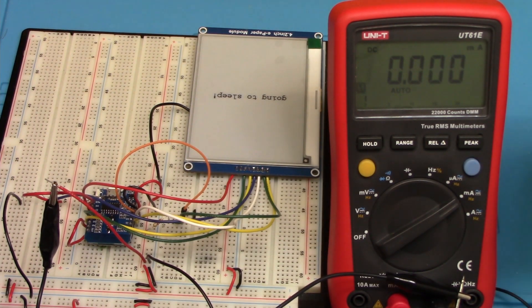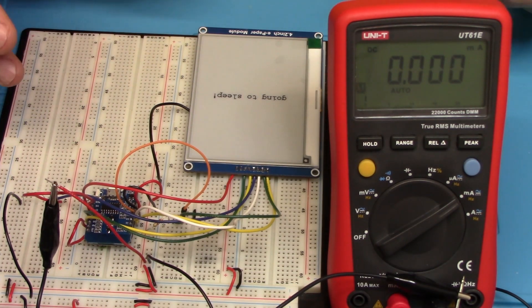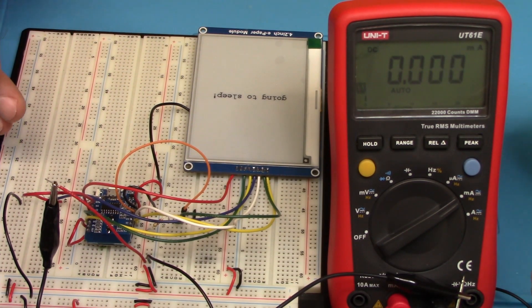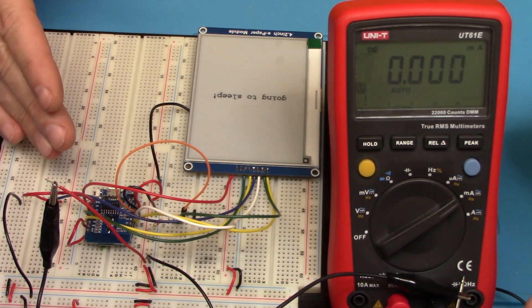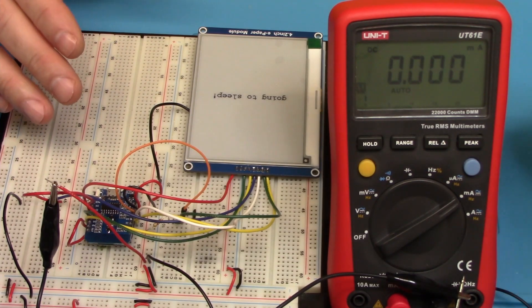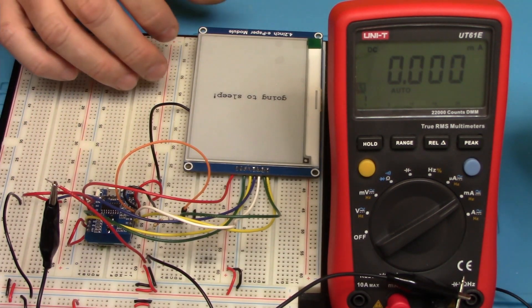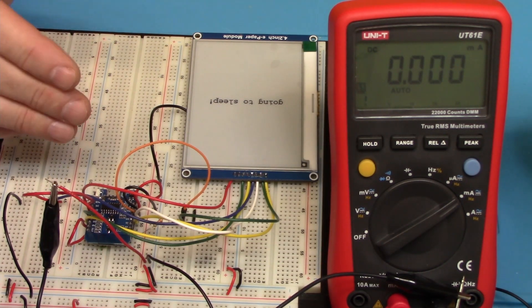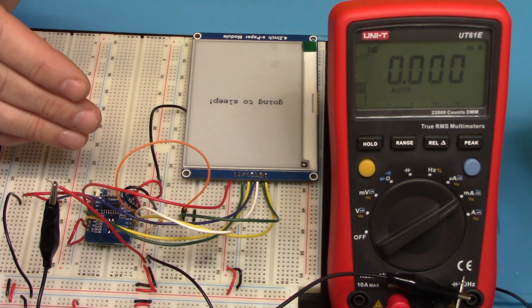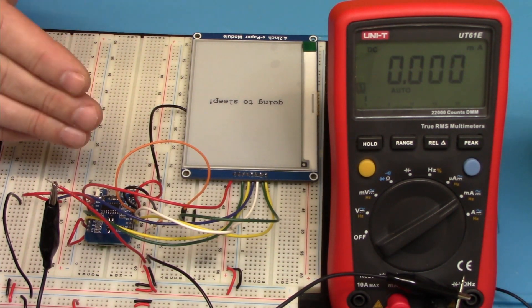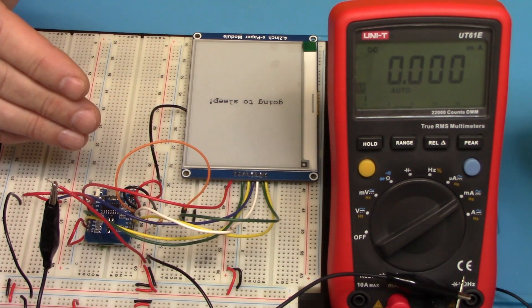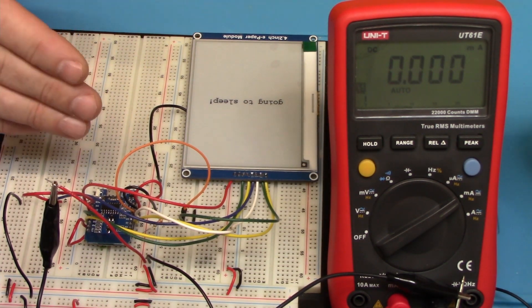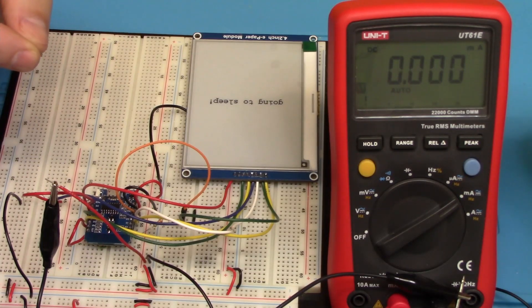All right, we're at the bench, and we're going to test how much current is used when the D1 Mini is actually running versus when it's in deep sleep mode. So I've written some code here that when I apply power to the ESP8266, it will wake up, it will connect to the Wi-Fi,